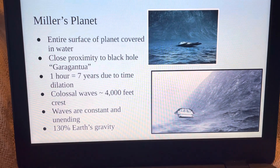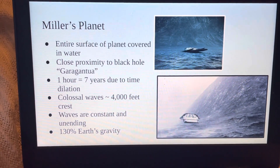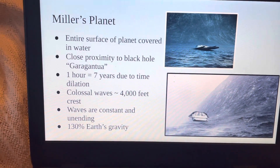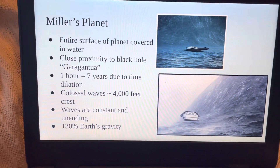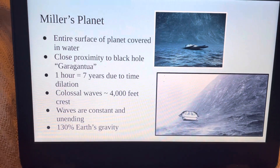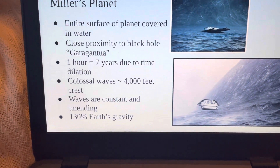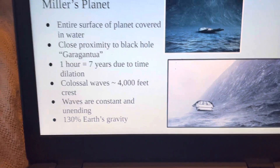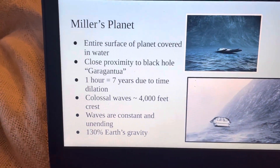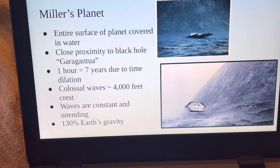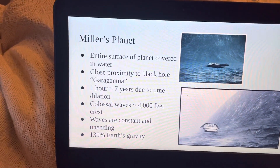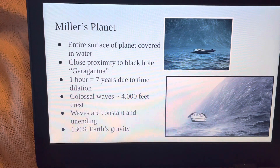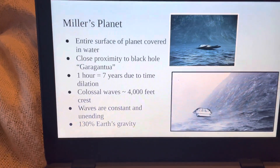The first planet the astronauts visited was called Miller's Planet, named after the astronaut who discovered it. The surface of this planet is entirely covered in shallow, knee-high water. It's the closest planet to the fictional supermassive black hole, Gargantua. This close proximity makes the gravity of the planet 130% of Earth's. Being so close to the black hole also creates time dilation — the slowing of time as perceived by one observer compared with another. The time dilation between Miller's Planet and Earth is so great that one hour on Miller's Planet is equivalent to seven years back on Earth. Also due to the close proximity to the black hole, there are colossal waves — 4,000 feet high and constant and unending.